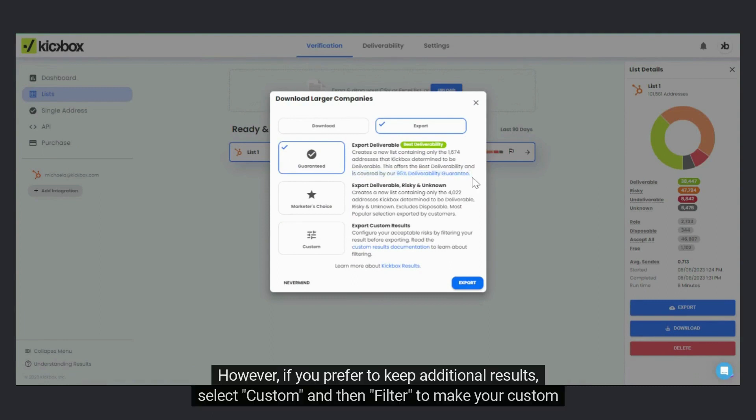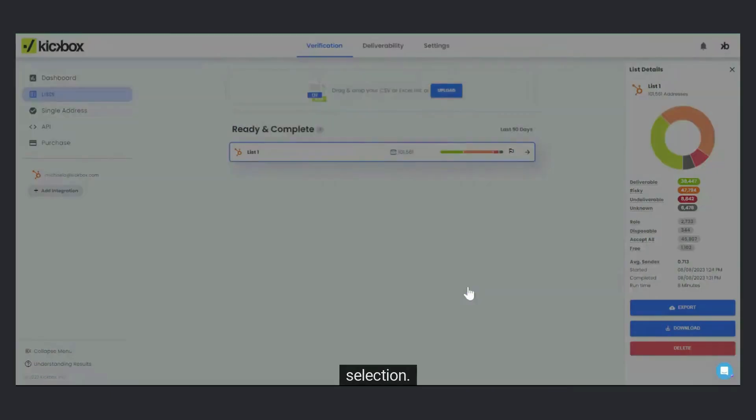However, if you prefer to keep additional results, select Custom and then Filter to make your custom selection.